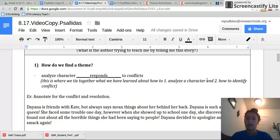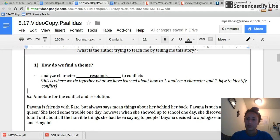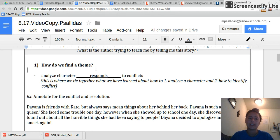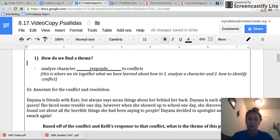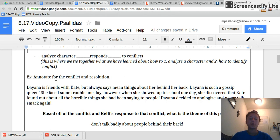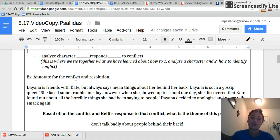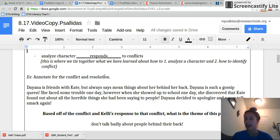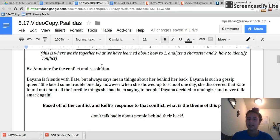When we look at these two things together, we can get to our theme. Because if we see how a character responds to a conflict, that teaches us the lesson or the theme of the story. So to find the theme of this passage, annotate for the conflict and the resolution — like how the character really responds and solves that problem.